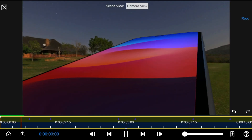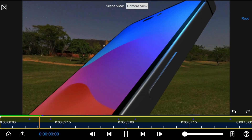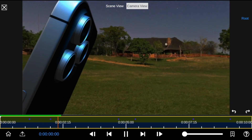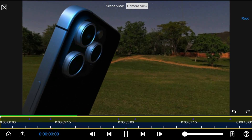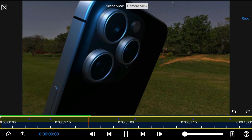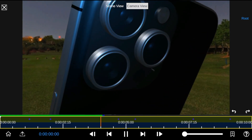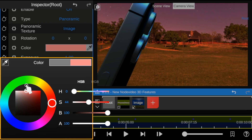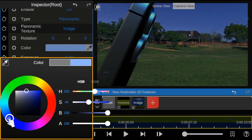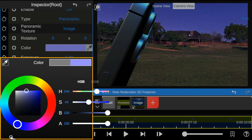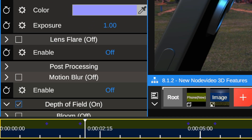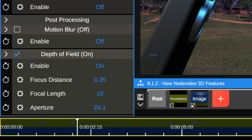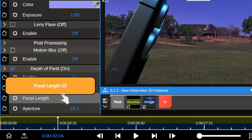This method easily lets you create a cool environment for your 3D scene. Tweaking the color lets you adjust the atmosphere's temperature. I'll also enable depth of field to enhance the overall look.